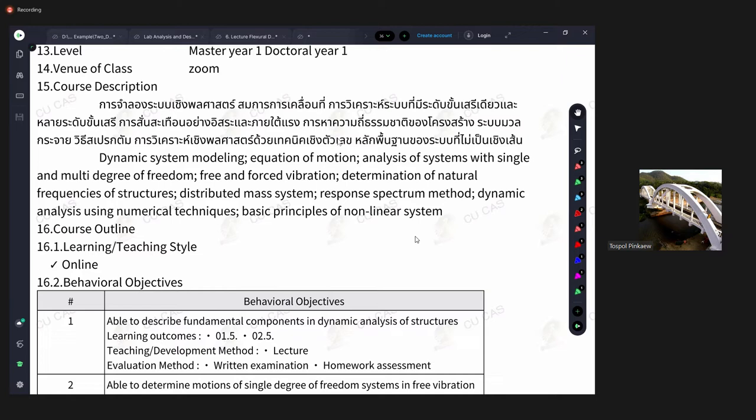There are techniques to solve these equations, and one quite popular technique is numerical methods. With me, I will explore using MATLAB software to help solve these differential equations and see how a building moves with time under dynamic loading. With Dr. Chatpan, the system becomes more complicated.